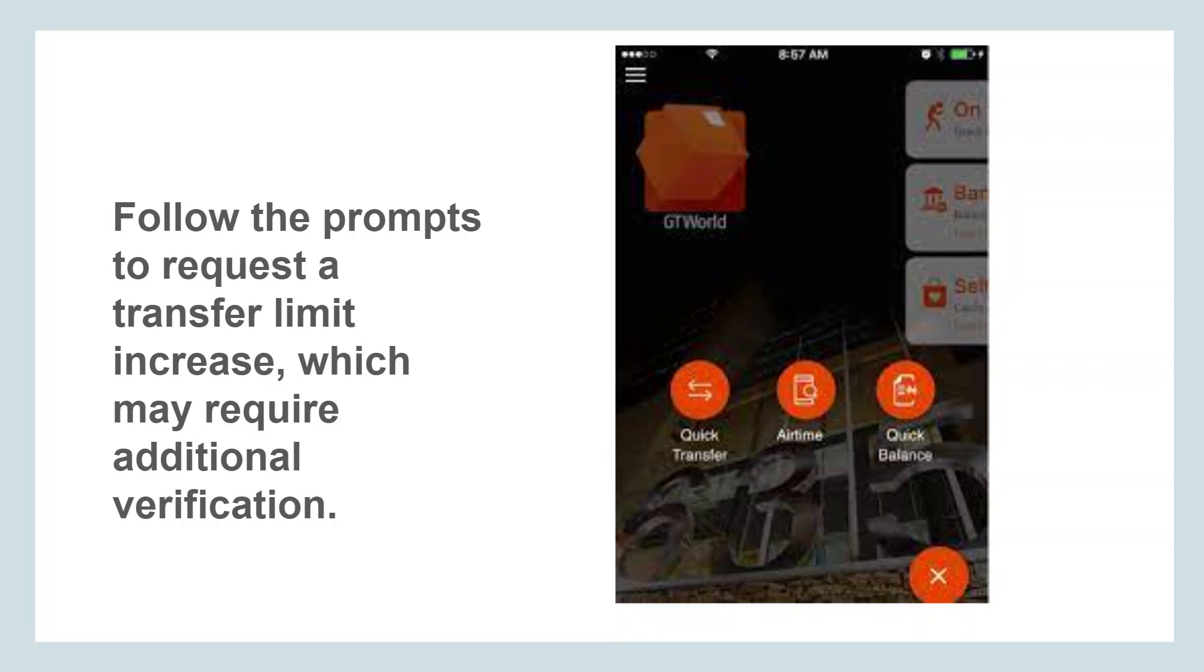In some cases, increasing your transfer limit may require additional verification steps. This could involve verifying your identity through biometric authentication, providing supporting documents, or answering security questions. Follow the instructions provided by the app to complete the verification process.